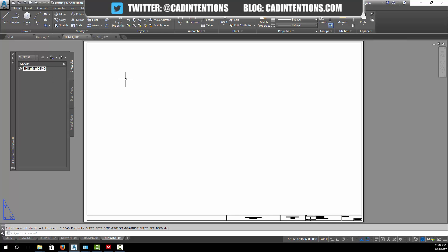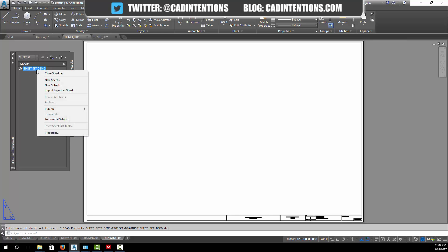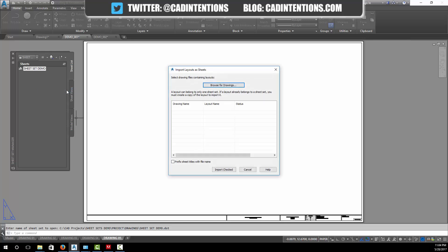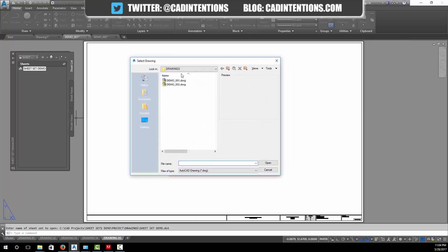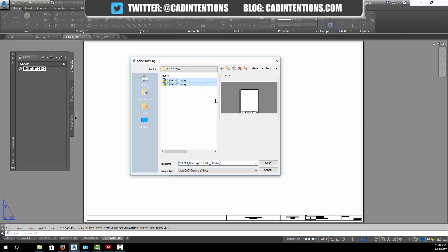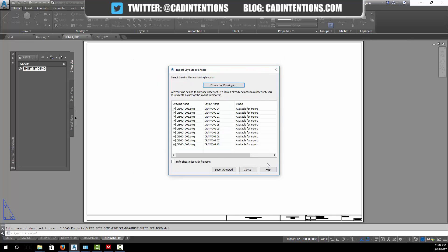Now we've got our blank sheet set open in the sheet set manager here. This might sound a little confusing to start, but once you get the hang of it this will go a lot quicker. Now comes the really cool part. We're going to add in layouts, so each of these layouts can be added as a sheet in our sheet set manager. We're going to go import layout as a sheet, and then we're going to browse for our drawings.